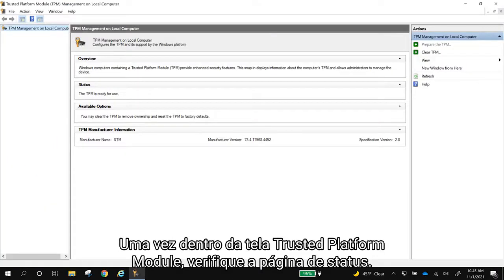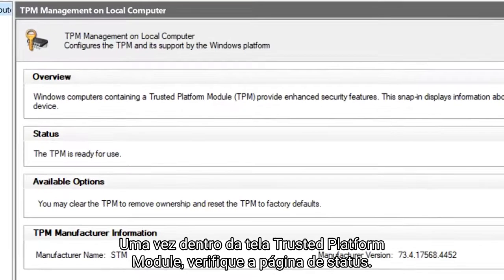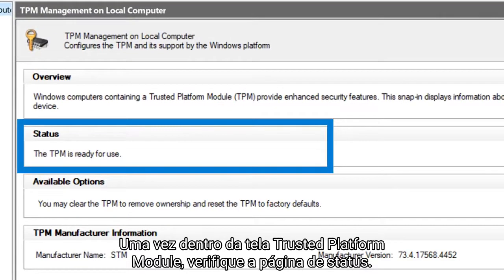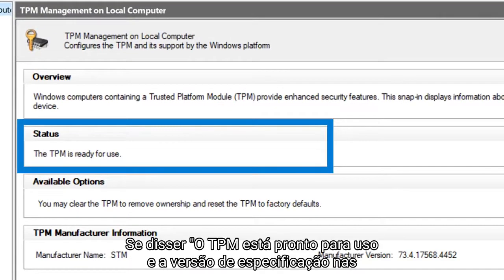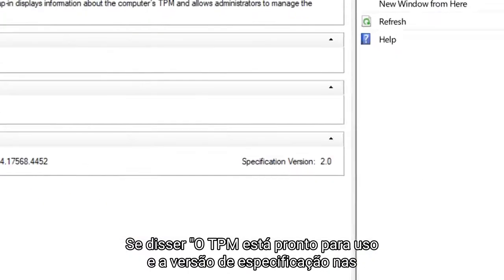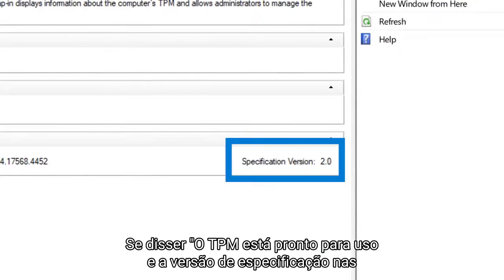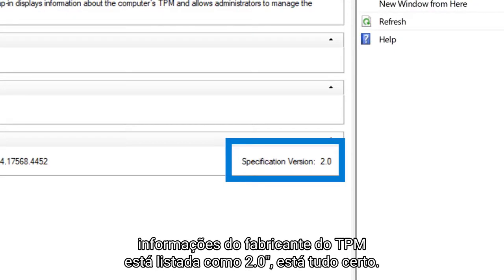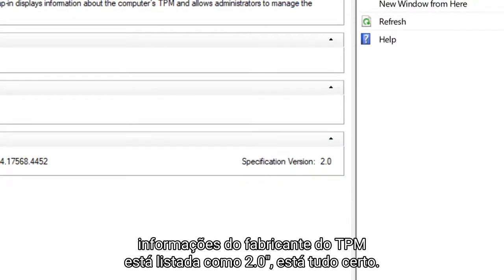Once you're inside the trusted platform module screen, start by checking the status page. If it says the TPM is ready to use and the specification version under TPM manufacturer information is listed as 2.0, you're all set.